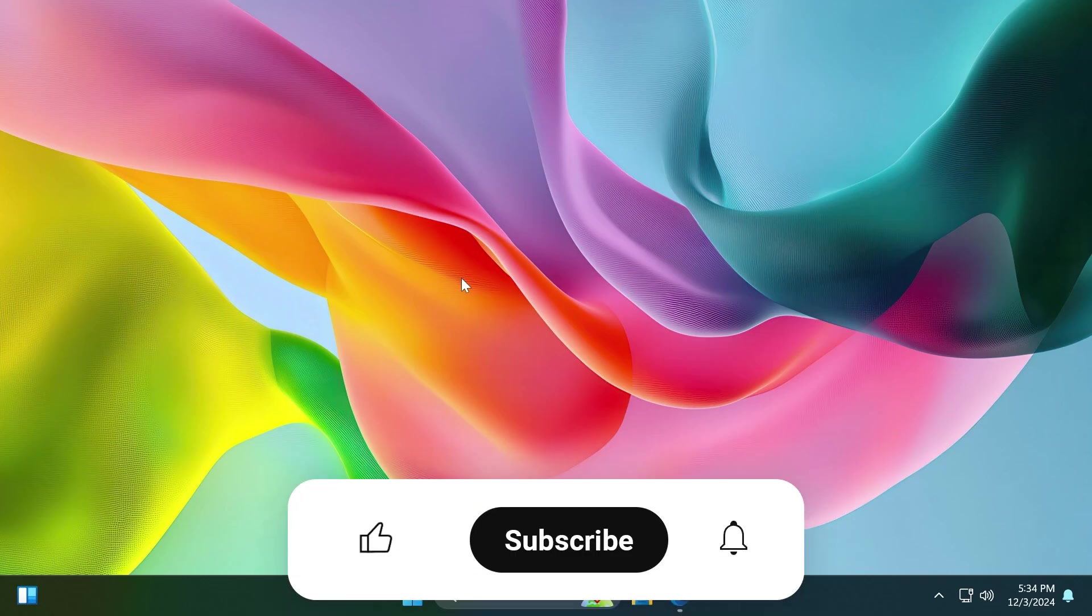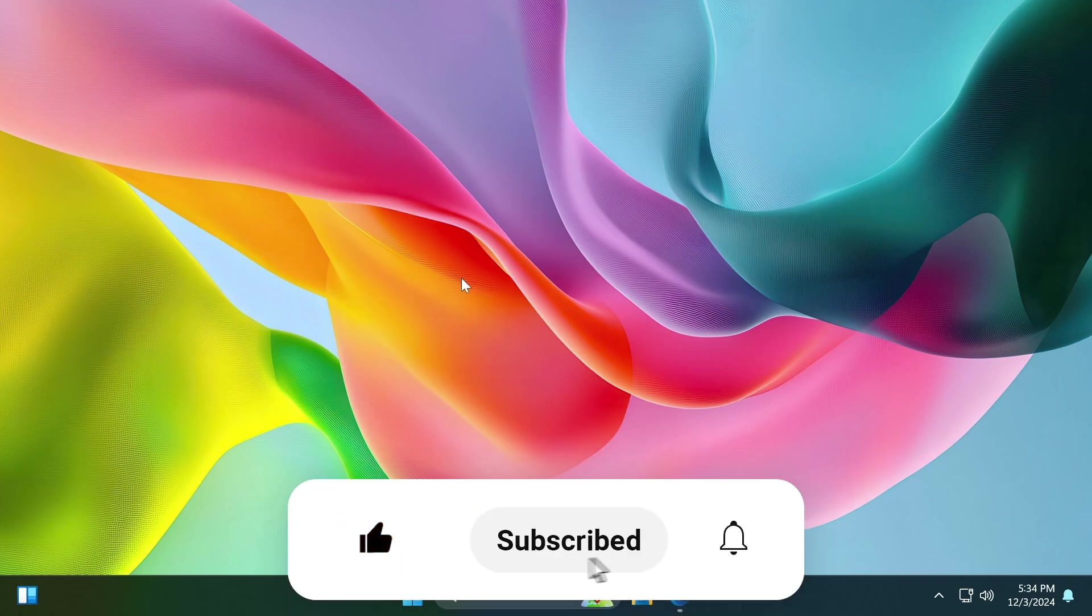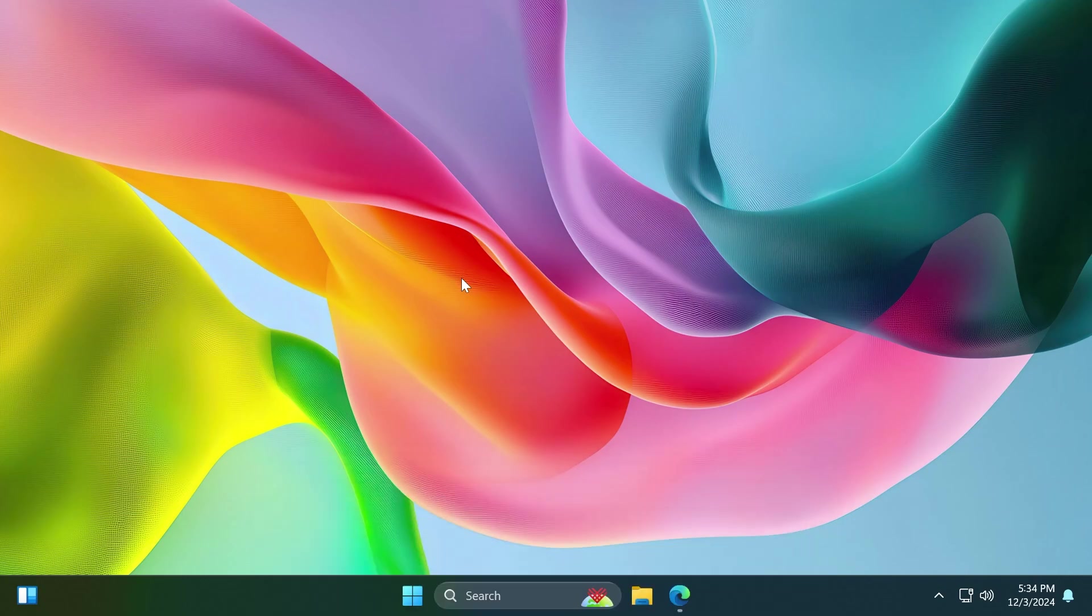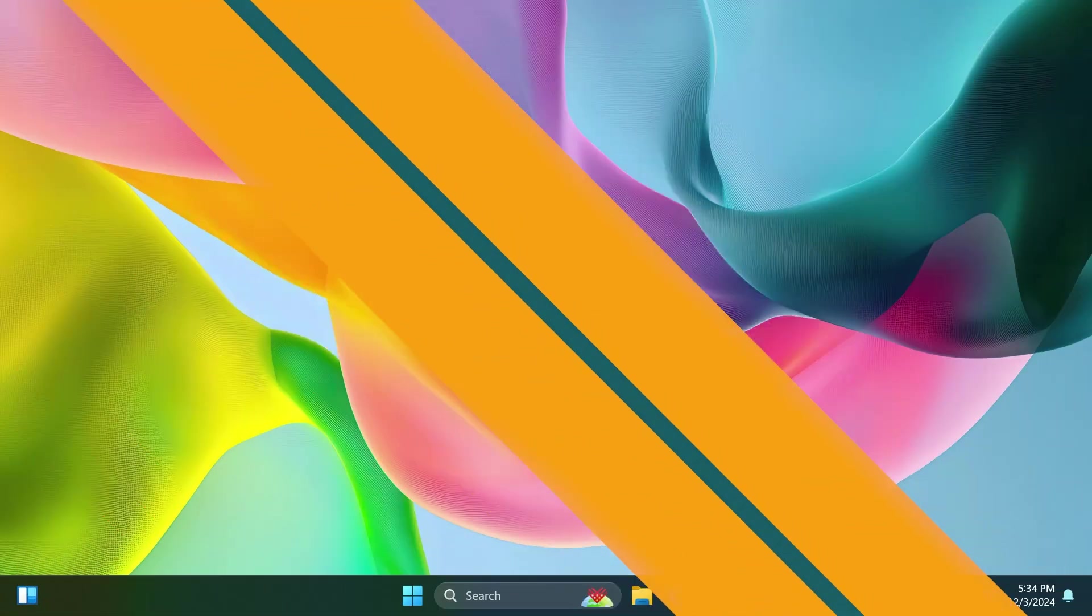If you enjoy videos like these, please don't forget to leave a like below and subscribe to the TechBased channel with the notification bell activated so you won't miss any future uploads. So let's begin with the video.